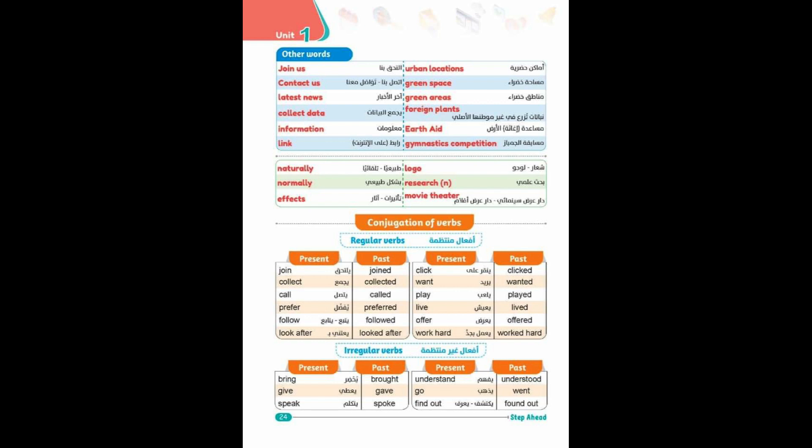Follow/followed, look after/looked after, click/clicked, want/wanted, play/played, live/lived, offer/offered, work hard/worked hard.